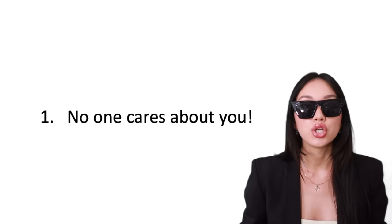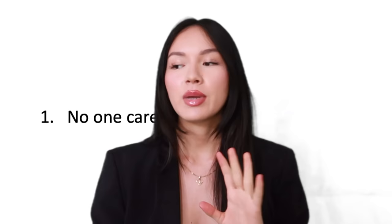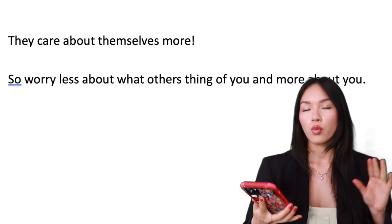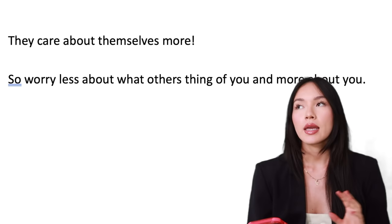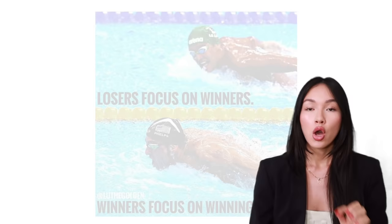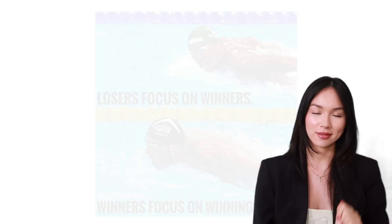No one cares about you. People are way too concerned about what they're doing to worry about you. So if you want to achieve something, do a YouTube channel, do TikTok, go for it. Who cares? Worry less about what others are doing, worry more about what you are doing. If others are worried about what you're doing, well they're a loser. Winners focus on winning, losers focus on winners.